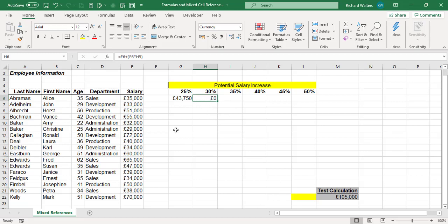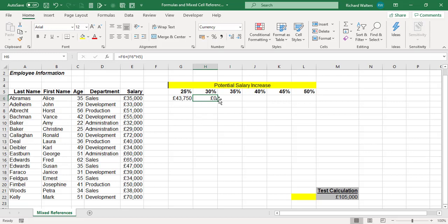As we copy the formula across, it's moving from column E (where the salaries are) to column F, which has nothing in it — so nothing times 30% gives you nothing. As we copy across with no dollar signs, we're moving away from column E. We have to stop that happening, so we cannot let the formula move from column E when copying across.